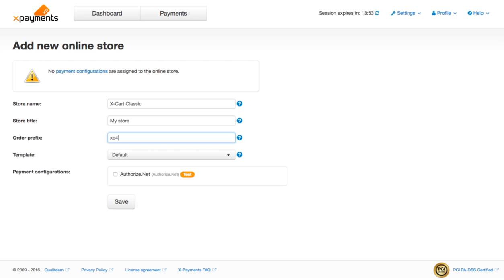The order prefix specified here will be included into the transaction's reference ID. It will make the search for transactions from this store easier in your payment gateway back office.